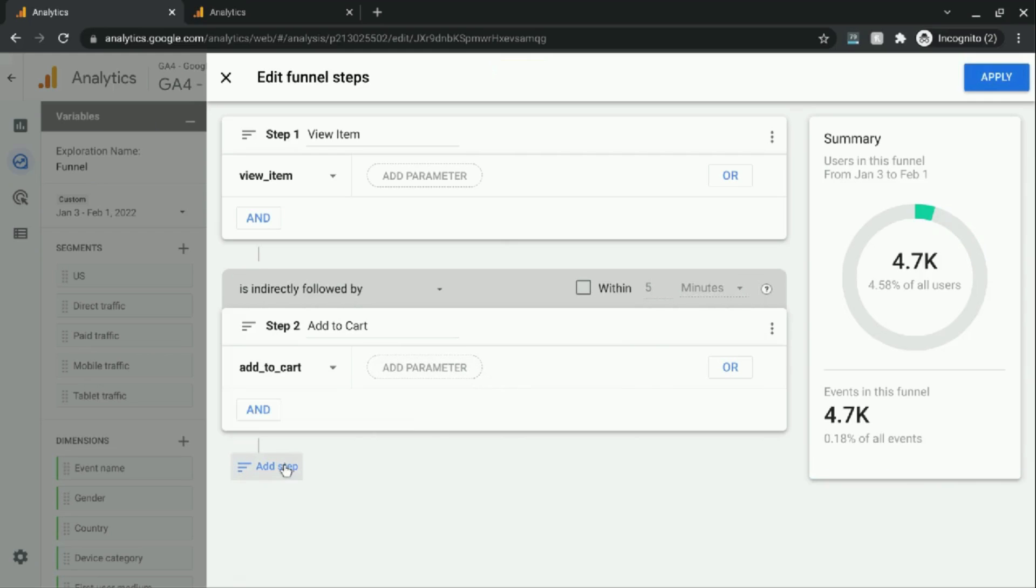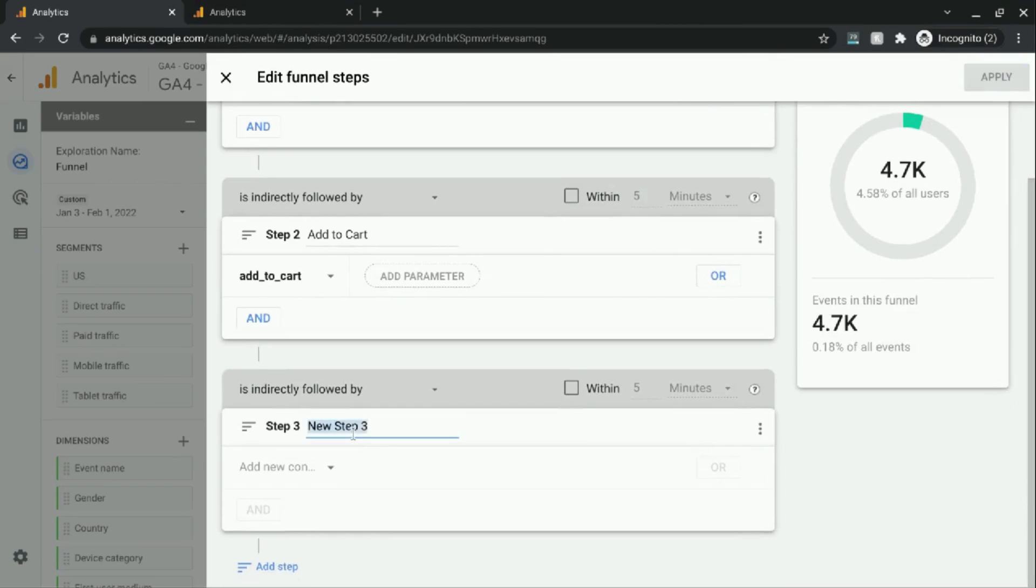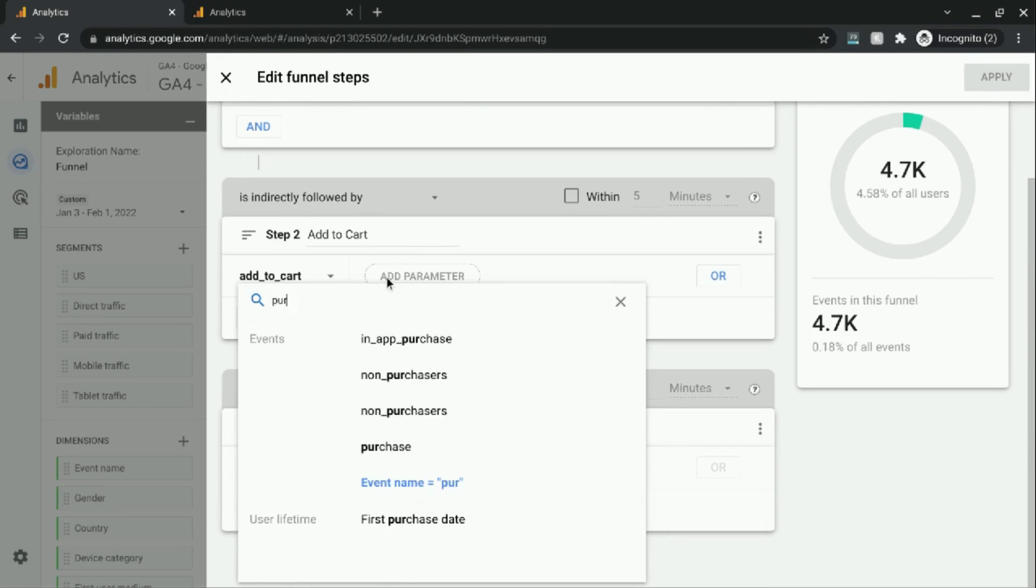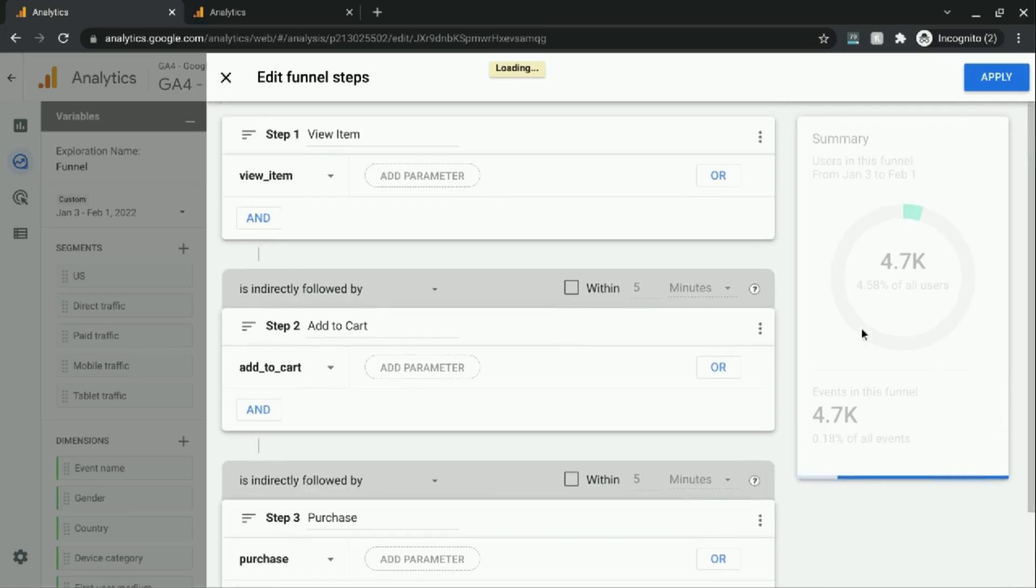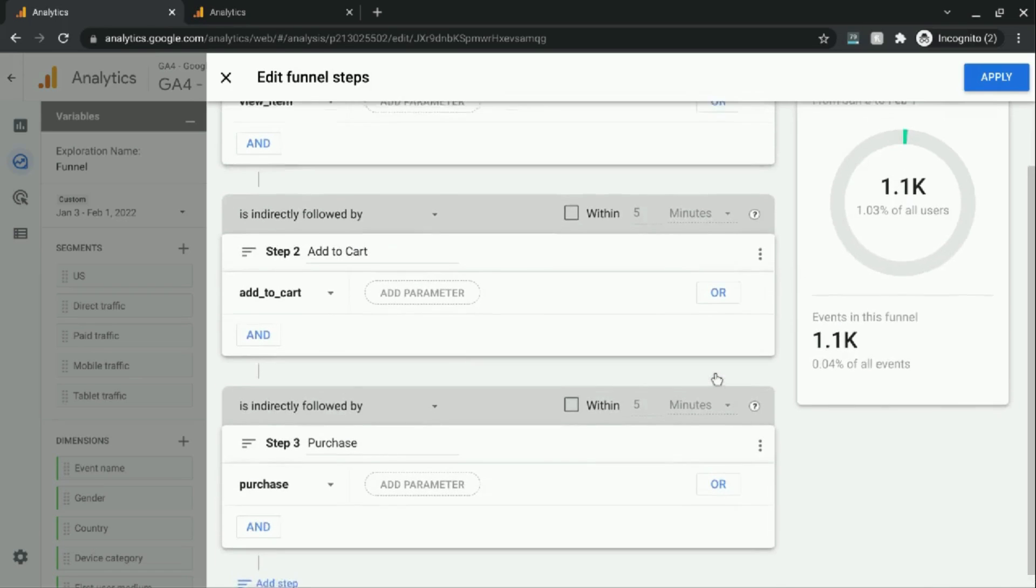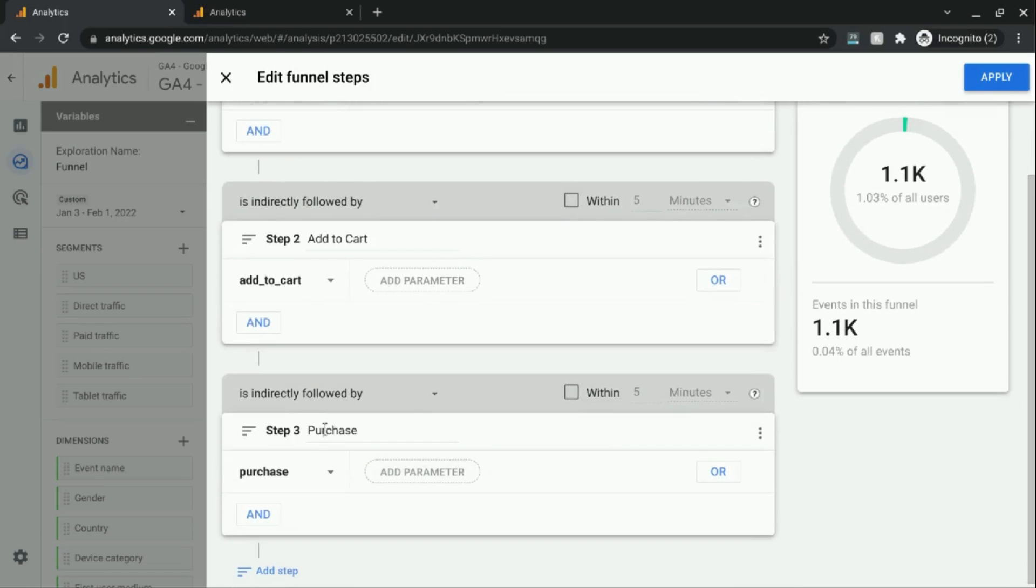Add another step. And we'll call this purchase. So we'll add a new condition for this step three. And search for a purchase event. So then, on this right side here in the summary, it'll show us what percentage of users would convert in this funnel.